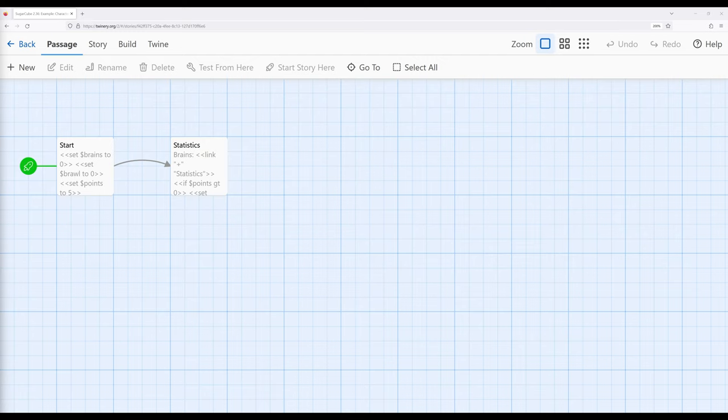So far we have seen how we can use the set macro to create and change the value of variables, we can use the if macro to create comparisons, and between the two of them we can use expressions. We use the assignment expression for the set macro and the conditional expression for the if macro.